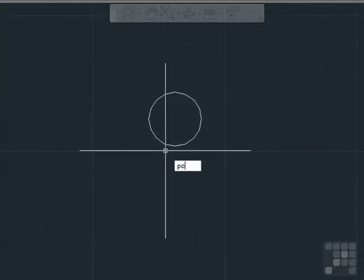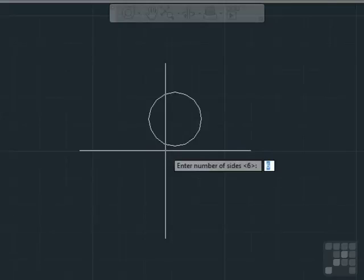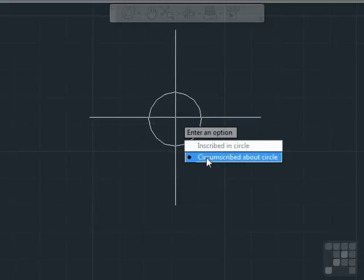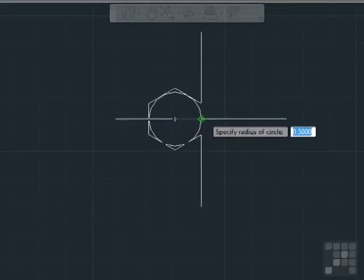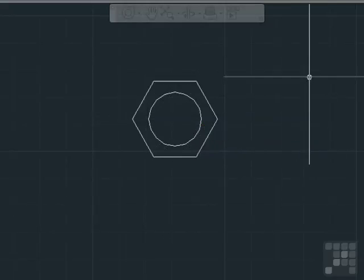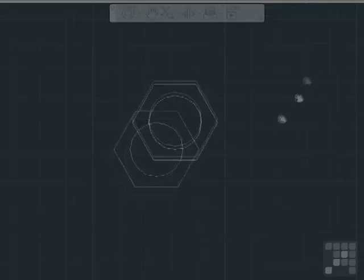Let's give it a diameter of one unit. Then start the Polygon command — six sides, from the center, circumscribed at about 0.7. That looks like a bolt head.